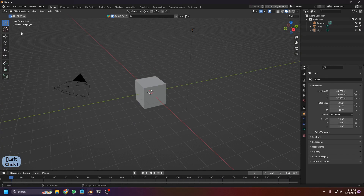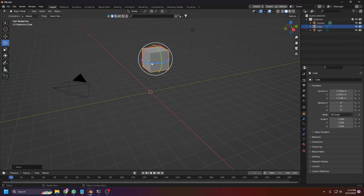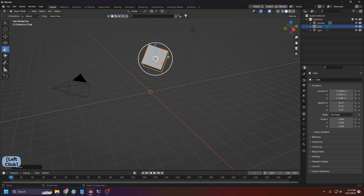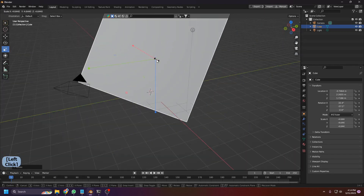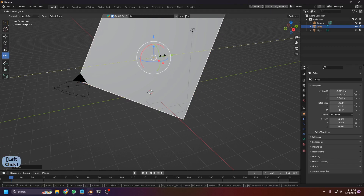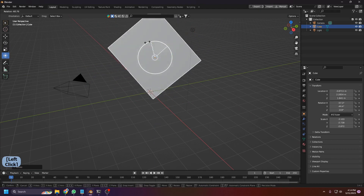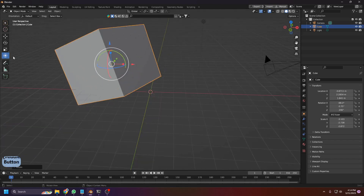You can also transform objects using gizmos in the viewport. Click the arrow icon to get move arrows, there are rotation gizmos for each axis, and scale gizmos as well. The most useful is the Transform gizmo which gives you all three in one — you can move, rotate, and scale all from that single tool.